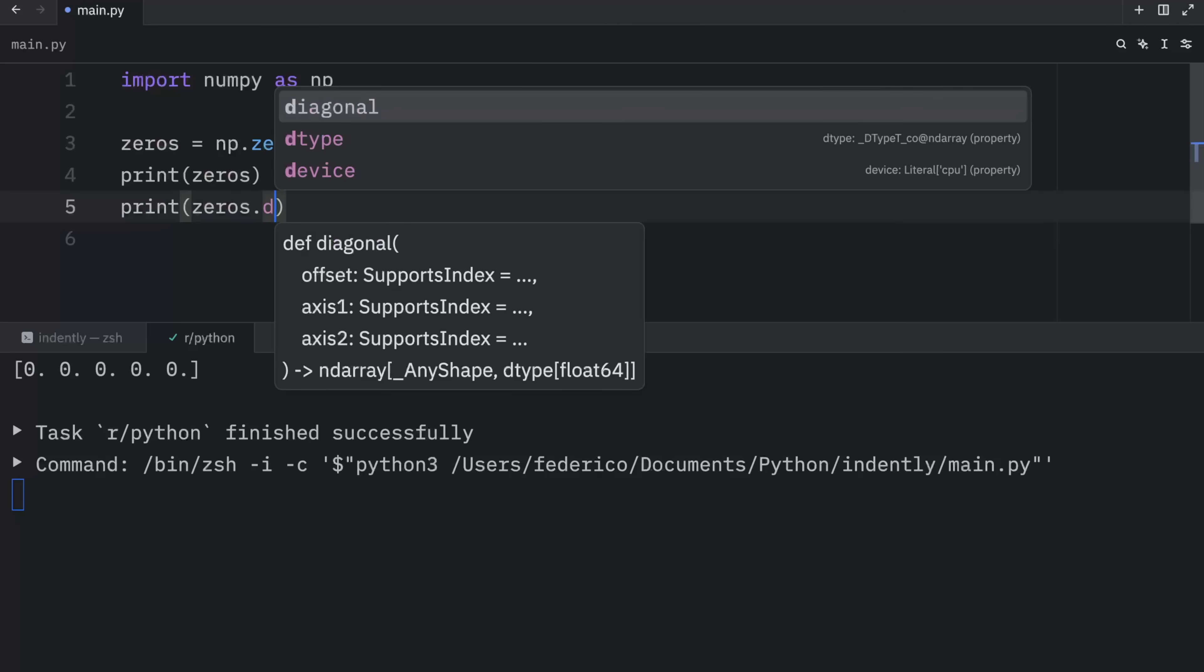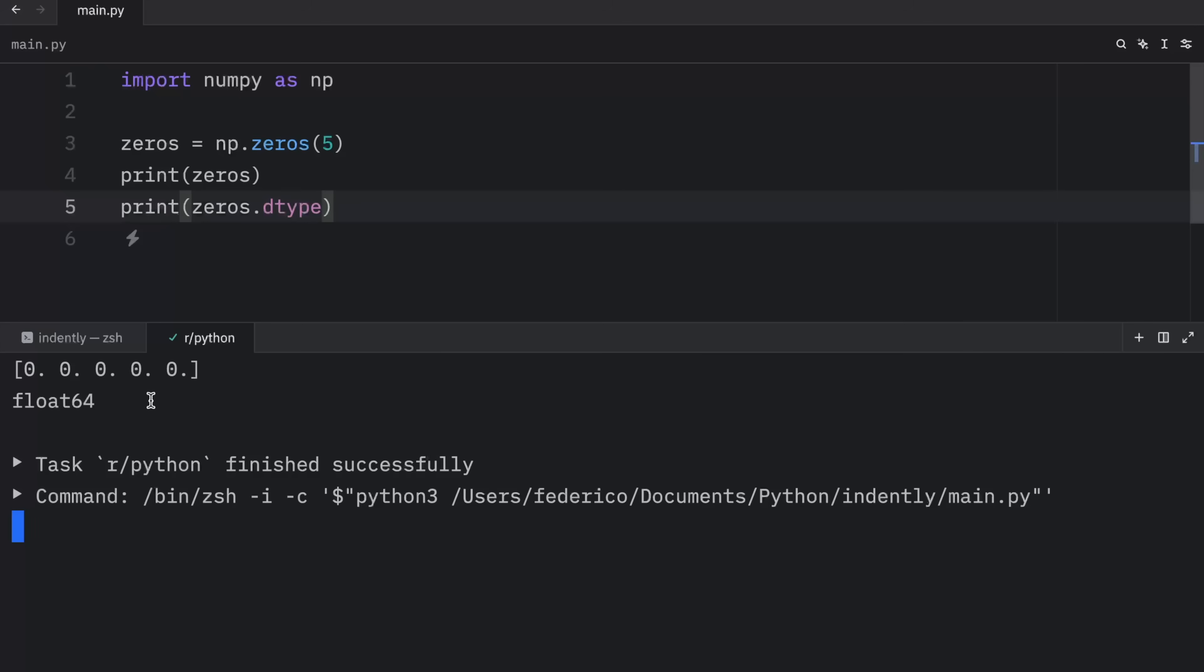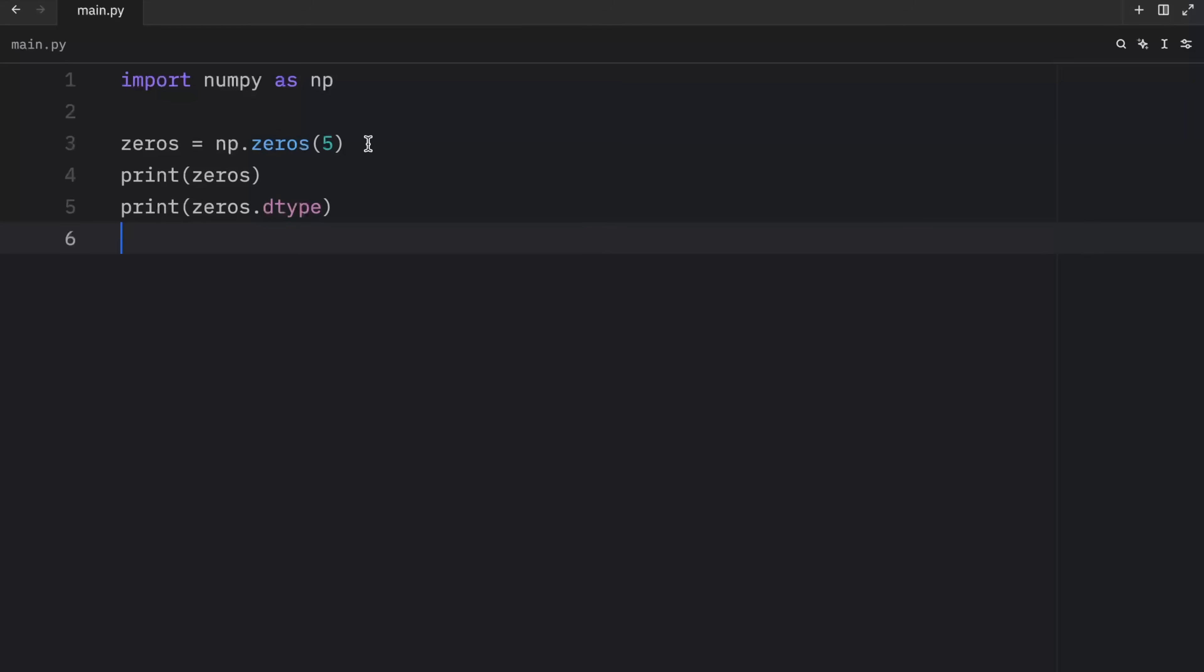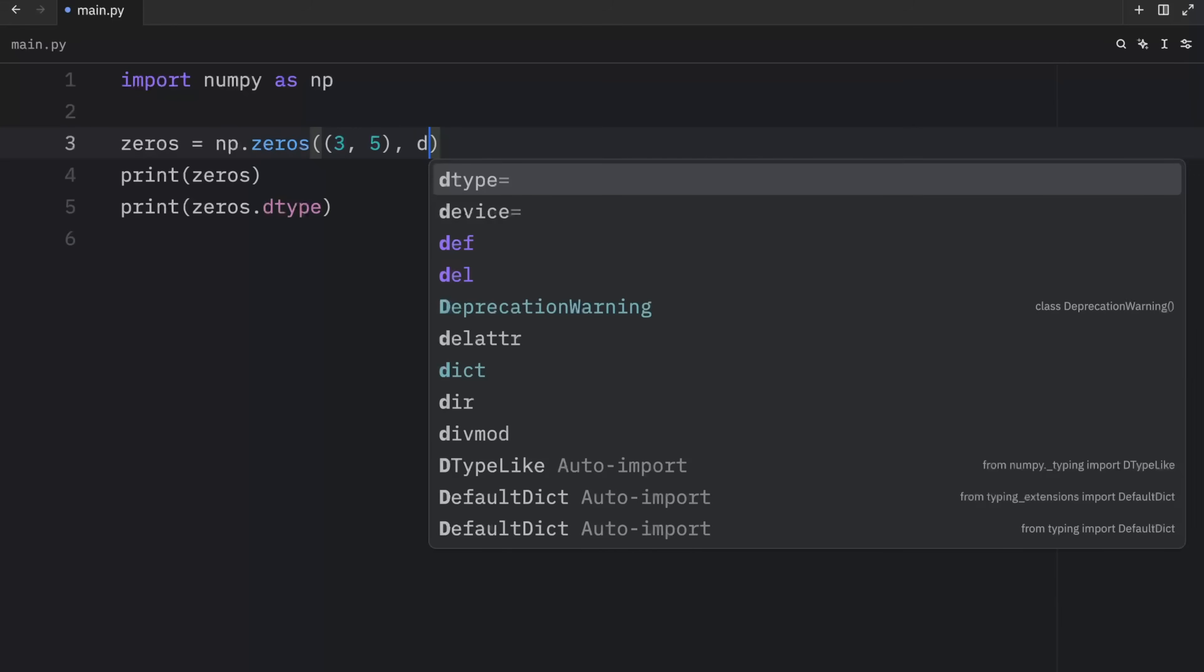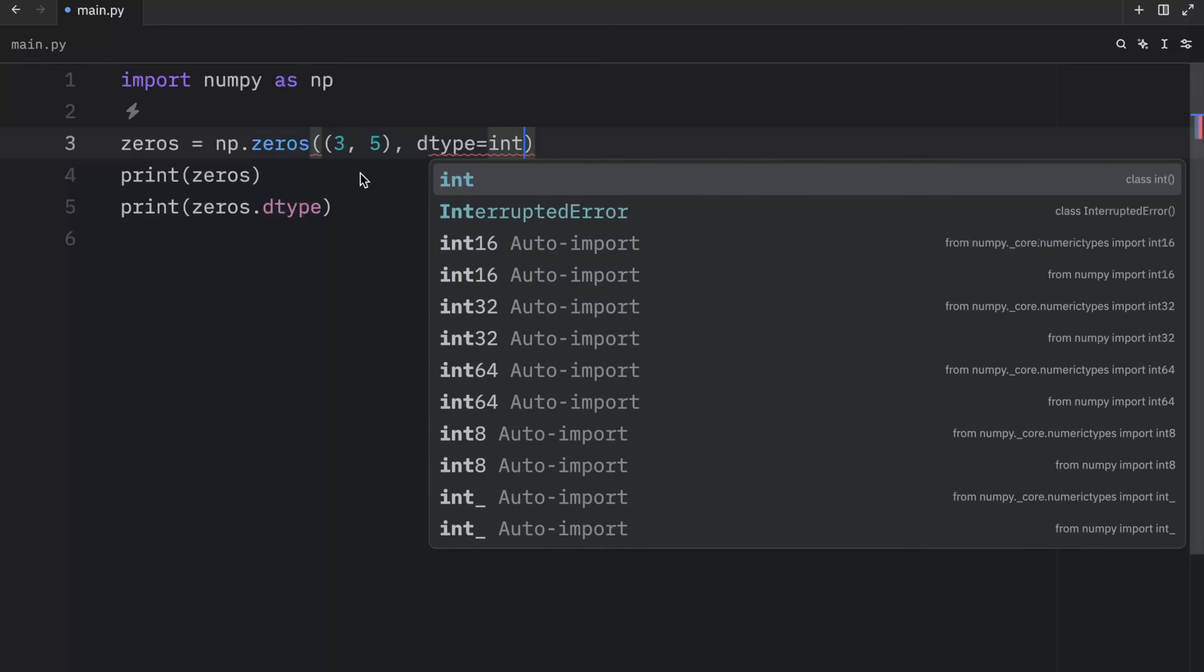And if we print the dtype, it's going to tell us that each element is of type float64. But what's cool about this method is that we can also specify this to be of different dimensions. So here, instead of passing in five, we can say we want three rows of five elements. And we can also specify the dtype to be of type integer.